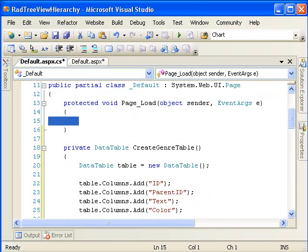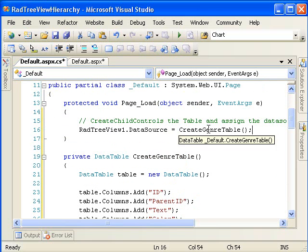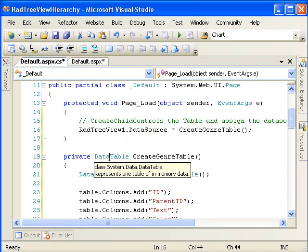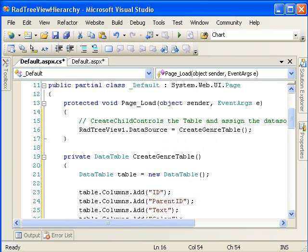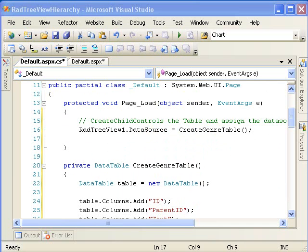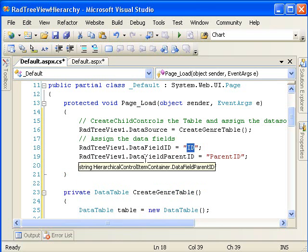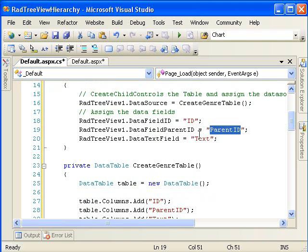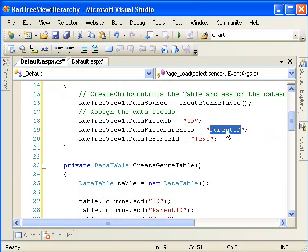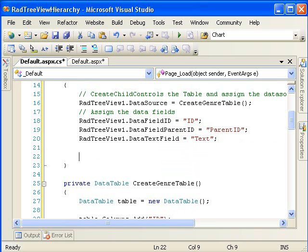That creates our table. Now we want to bind that data to our tree view. This line here, the RadTreeView data source, we're just going to bind it to the data table that the create genre table is returning. And then we want to assign the data fields of the RadTreeView. So, the field ID is set to ID, the parent ID is set to the parent ID, and setting those two data fields is what's going to establish the ID parent ID relationship that creates the hierarchy. And we're also going to set the text field to the text column. And all we have to do after that is to data bind it.